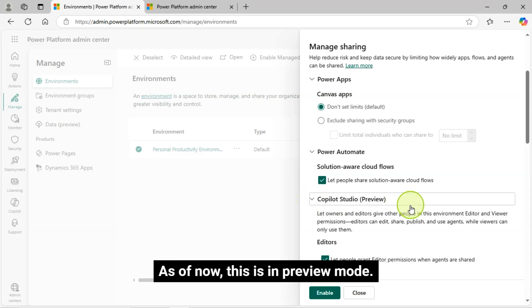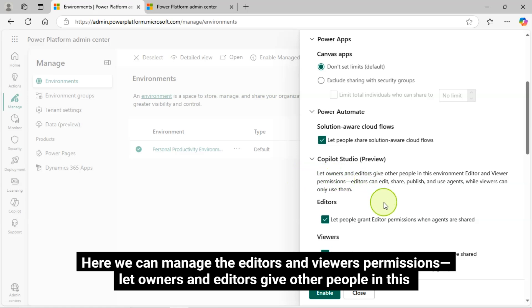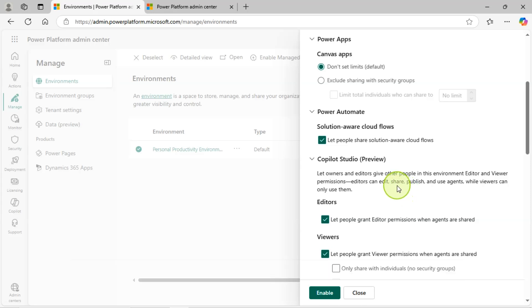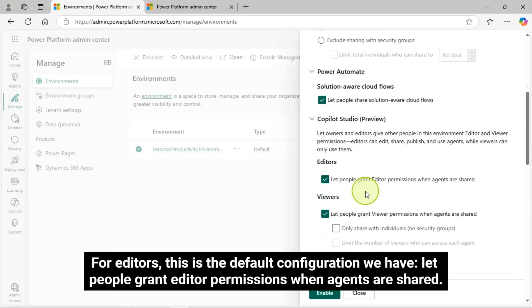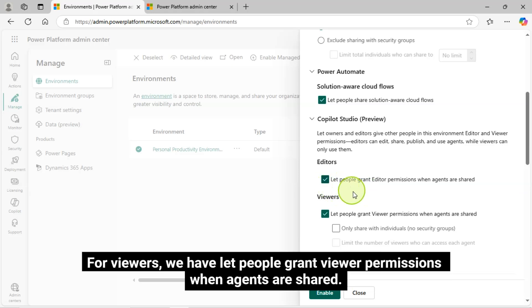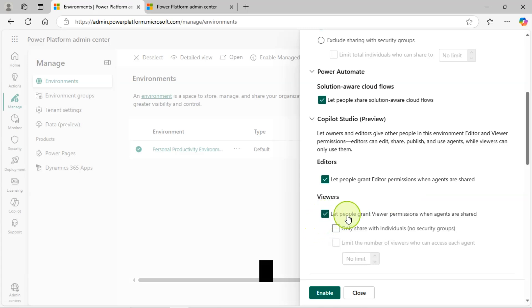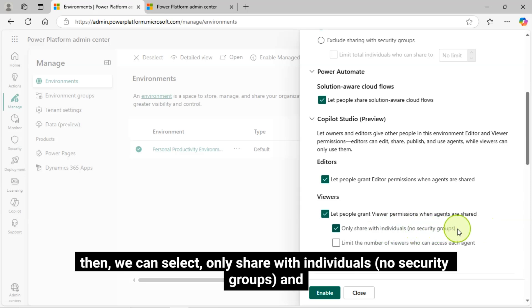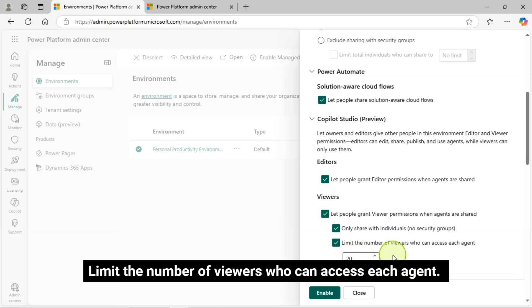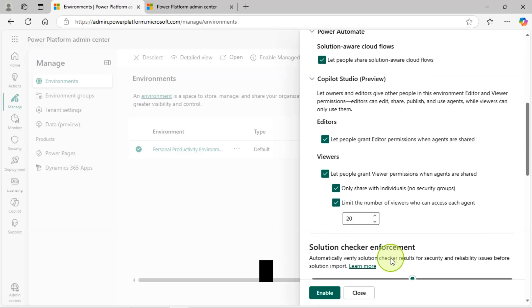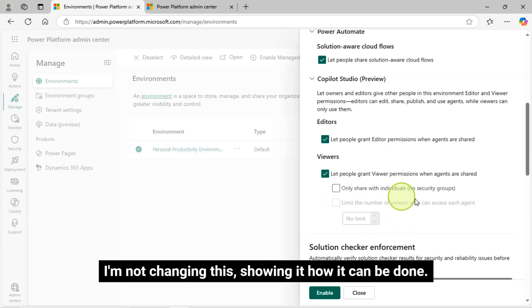Then we have Copilot Studio — as of now, this is in preview mode. Here we can manage the editor's and viewer's permissions: let owners and editors give other people in this environment Editor and Viewer permissions. Editors can edit, share, publish, and use agents, while viewers can only use them. For editors, this is the default configuration: let people grant editor permissions when agents are shared. For viewers, we have let people grant viewer permissions when agents are shared. Then we can select only share with individuals, no security groups, and limit the number of viewers who can access each agent. I'm not changing this — just showing how it can be done.